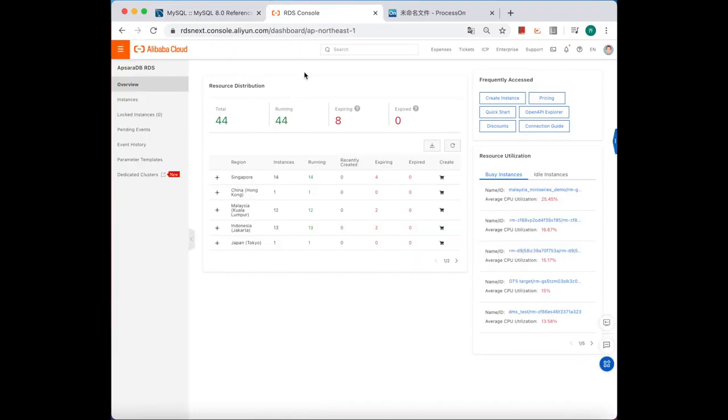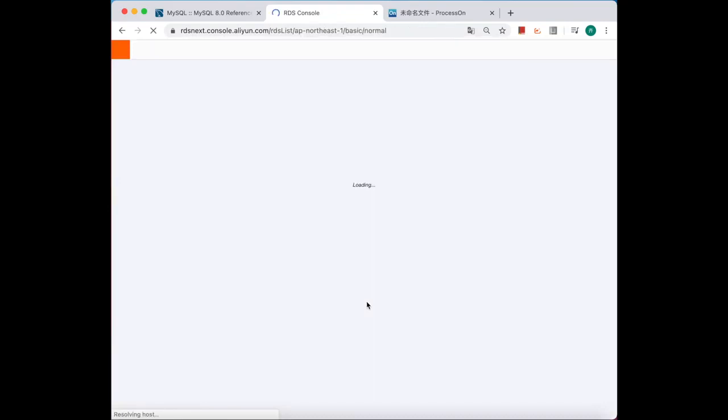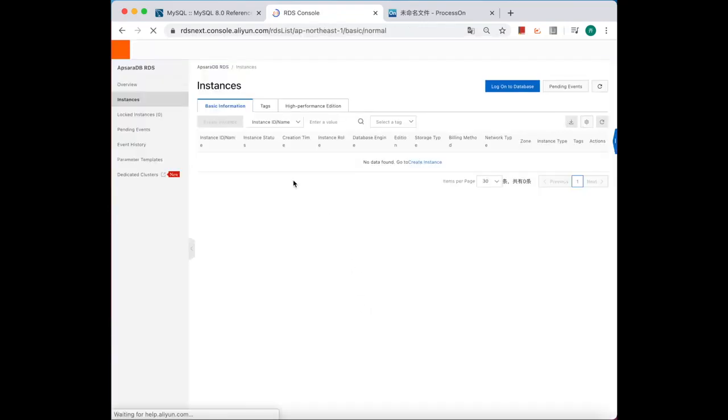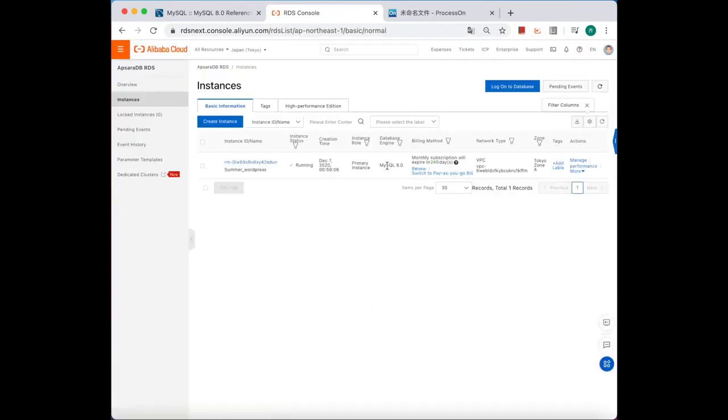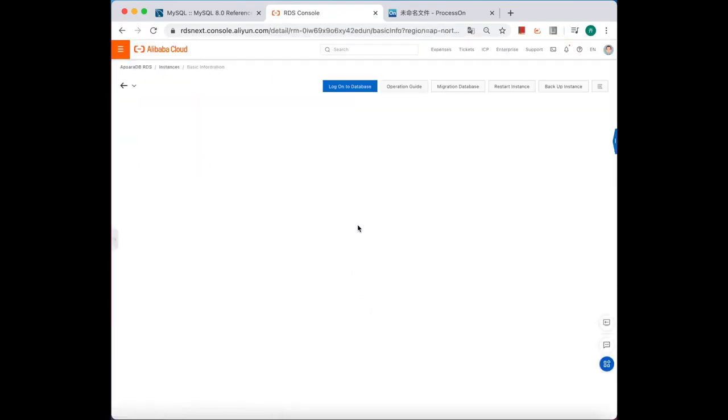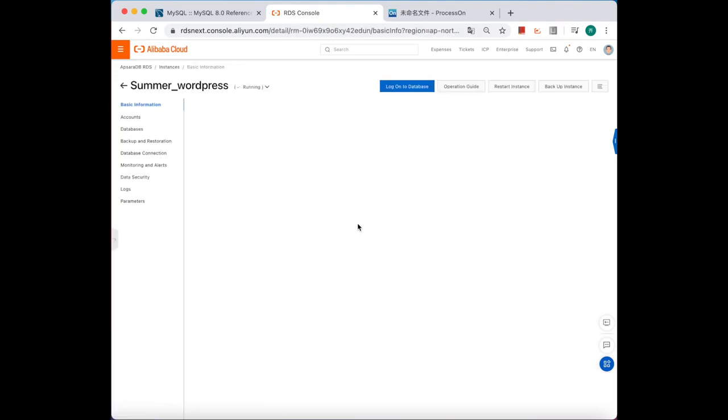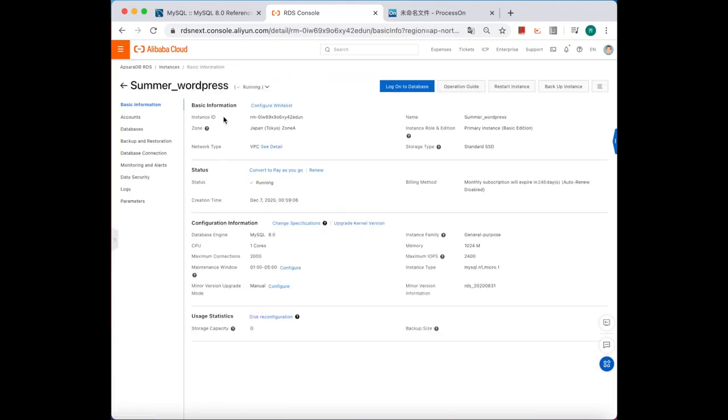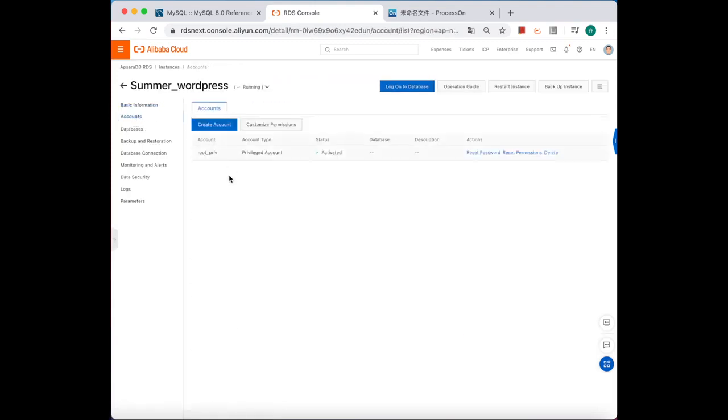Okay, let's see how to use it. First, go to RDS console on Alibaba Cloud and find our test RDS instance. Let's choose MySQL 8.0 first. Click the instance, see the database account, and log onto the database.